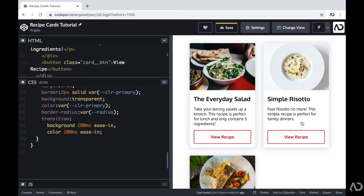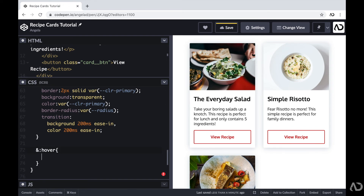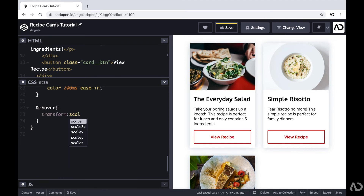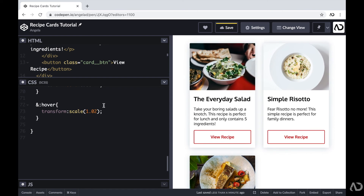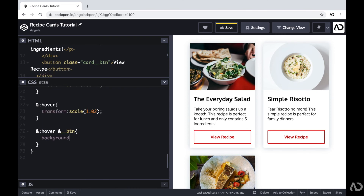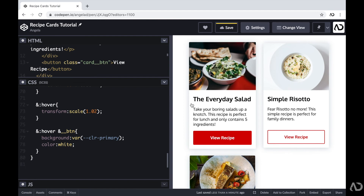So now the cards are actually looking pretty good. I'm going to add some hover effects. I'll write a hover pseudo-class to apply a hover effect to the entire card — I want to slightly transform the scale. Now if I hover over it, we can see the scale slightly changes. I also want the button to change when the card is hovered. So I'm writing a hover state on the card that also targets the button, and I'm modifying the background color of the button and the color of the text. Now if I hover over the card, the button color changes as well.